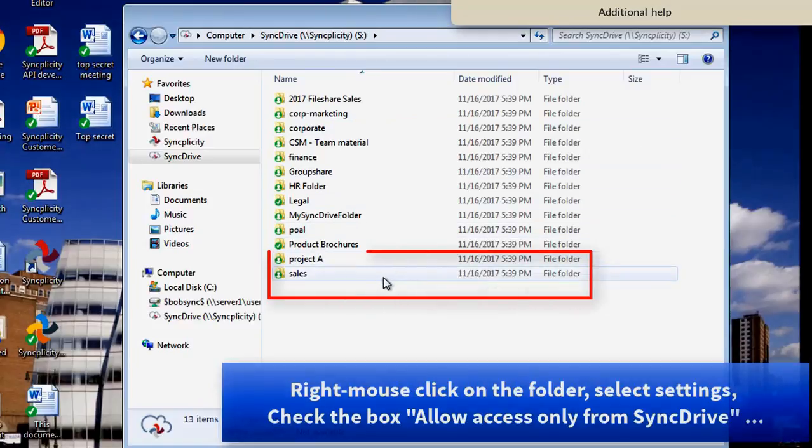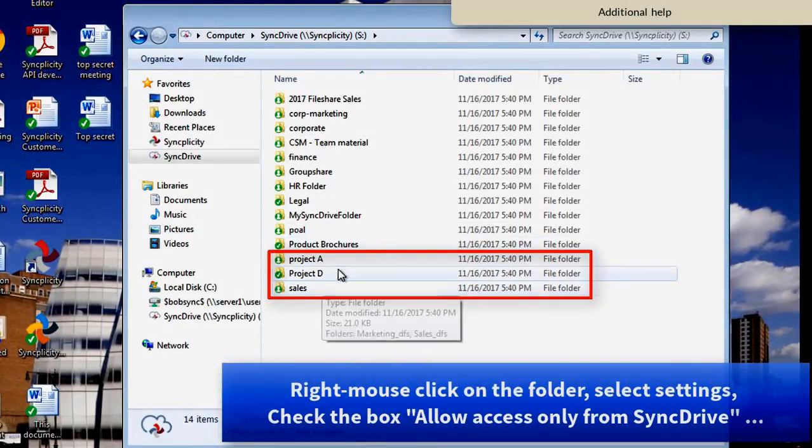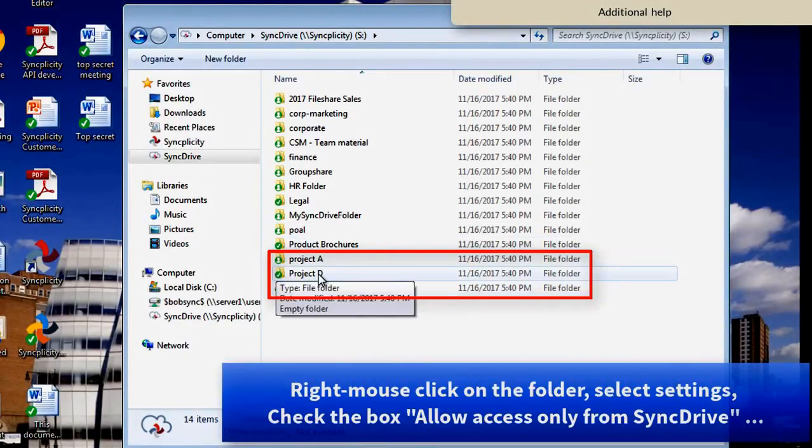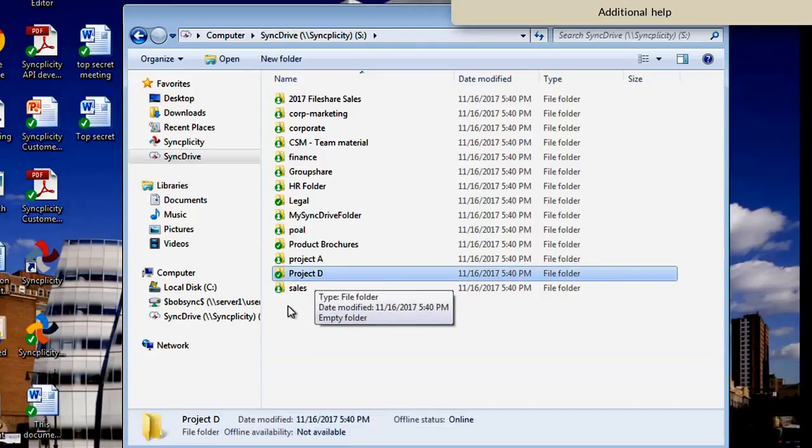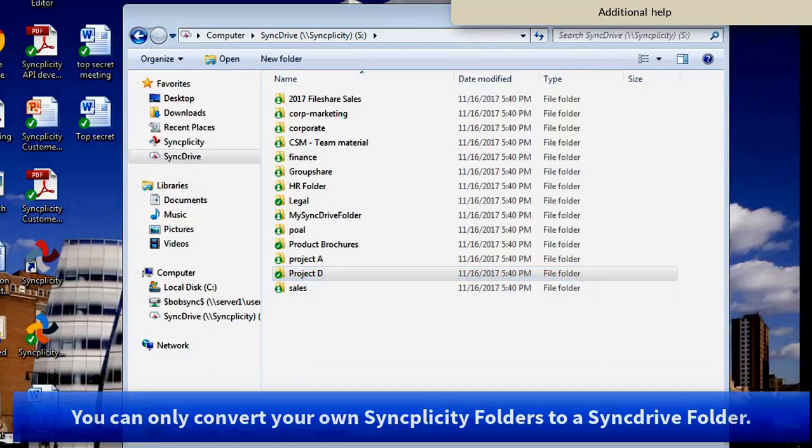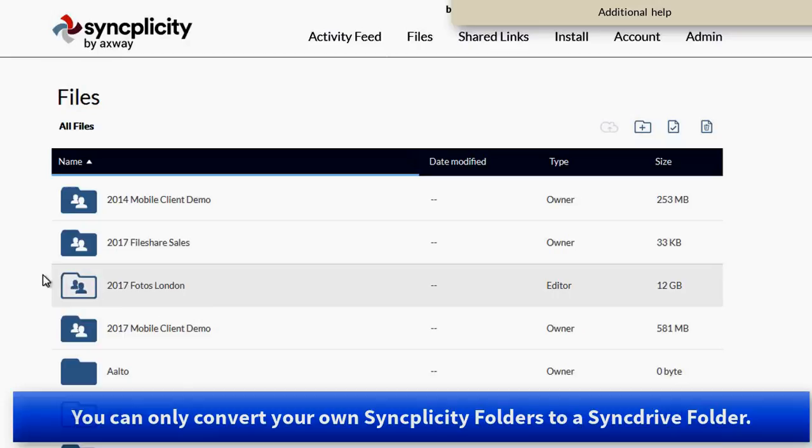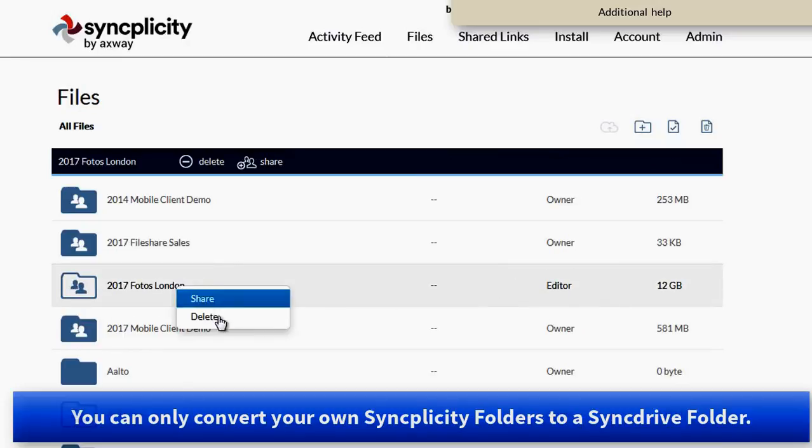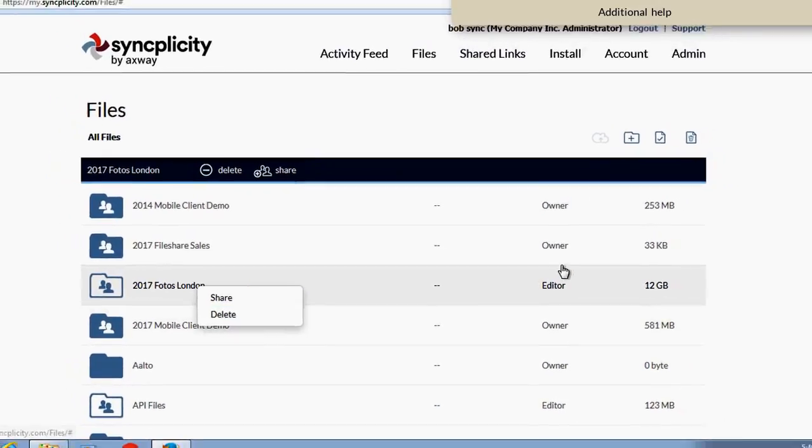And from that moment we see Project D appearing here as another SyncDrive folder. You can also only convert your own folders. So this is a folder that someone else has shared with me. I cannot convert this one into a SyncDrive folder. Only the owner can do this.